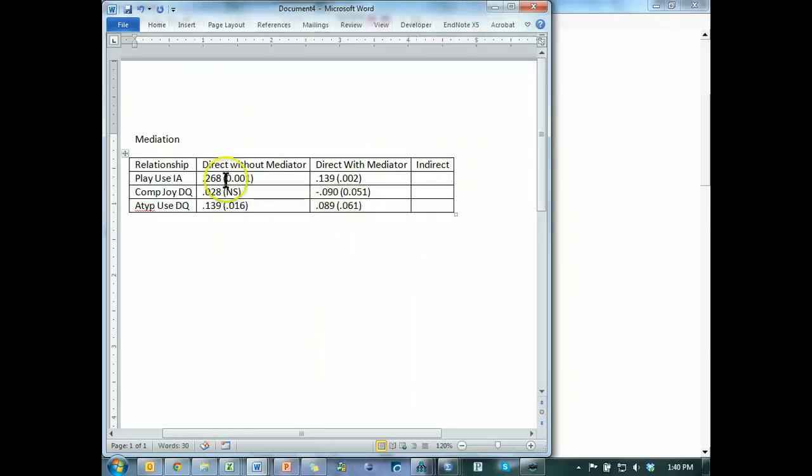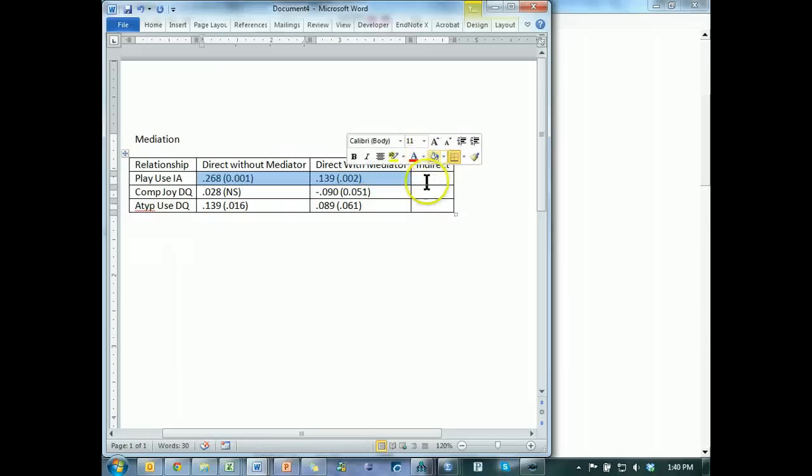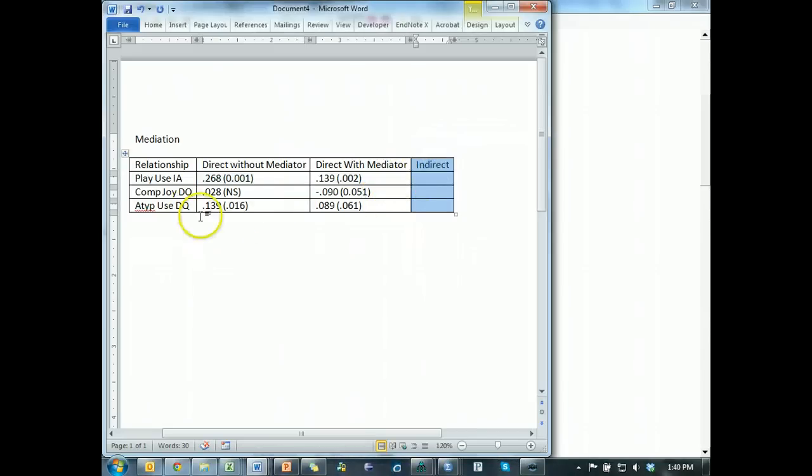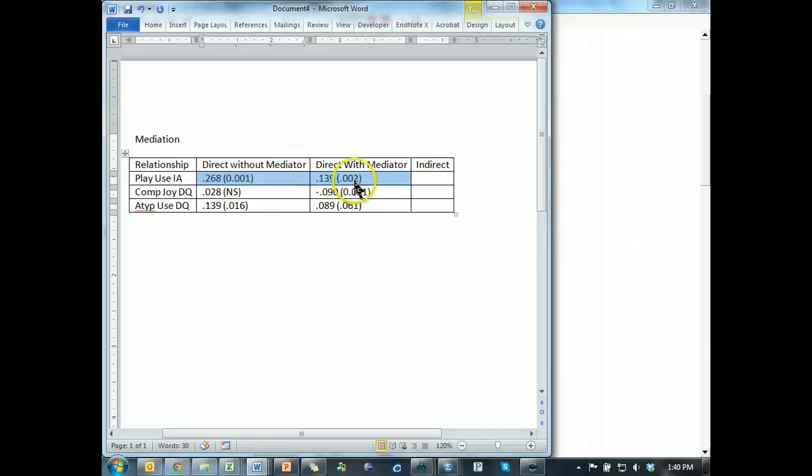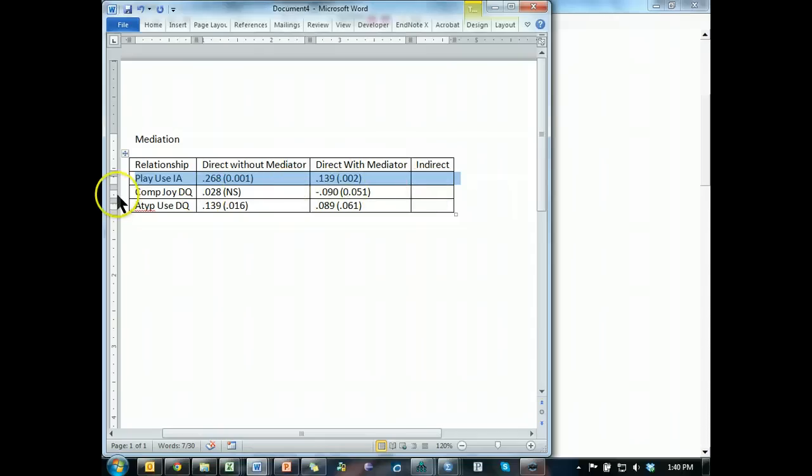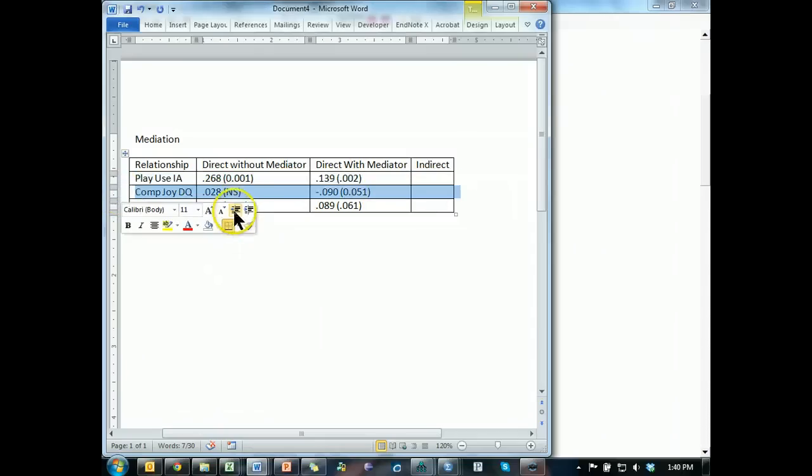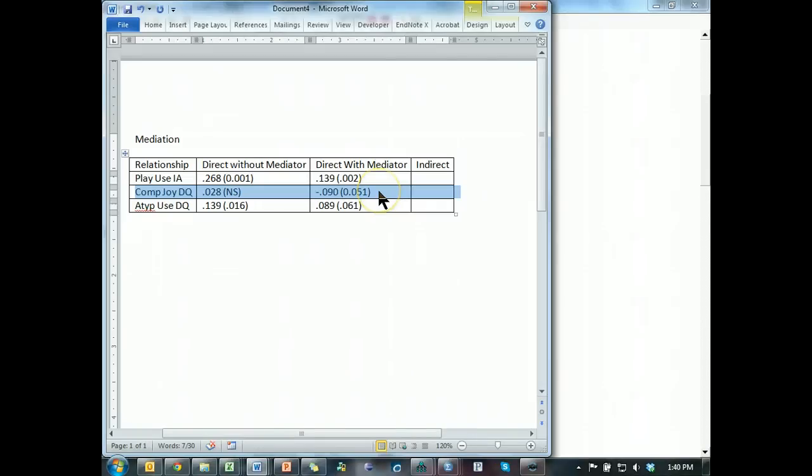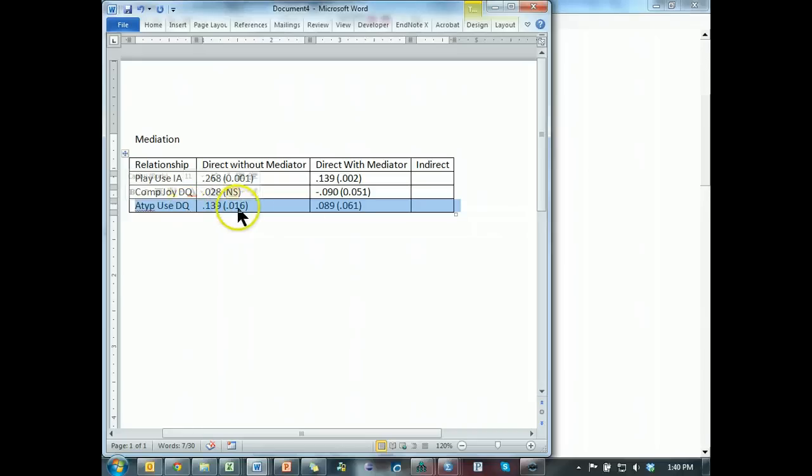So, what do we have, just using the Baron and Kenny approach, without taking any consideration of the indirect effect, we have a drop in strength, but still significant, which means this path is partially mediated. This path, which was not significant and still not really significant, there's no mediation, according to the Baron and Kenny approach, and this path, where it was significant and then dropped out of significance, means we have a full mediation effect.